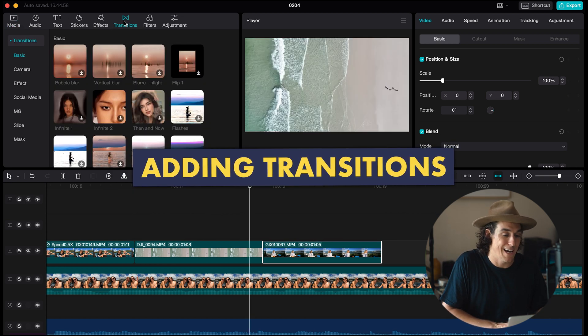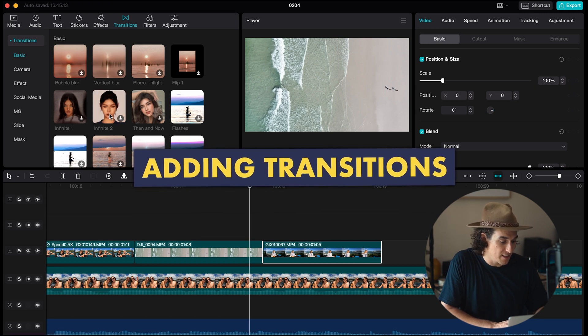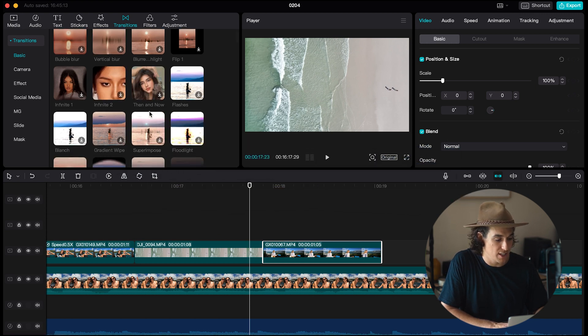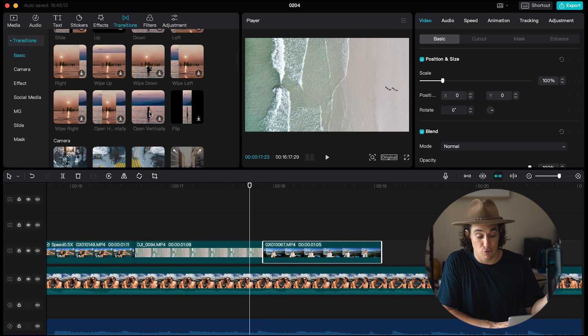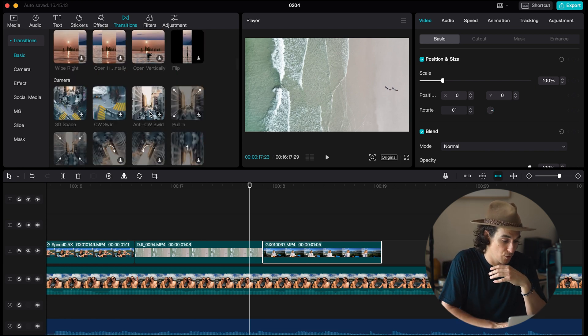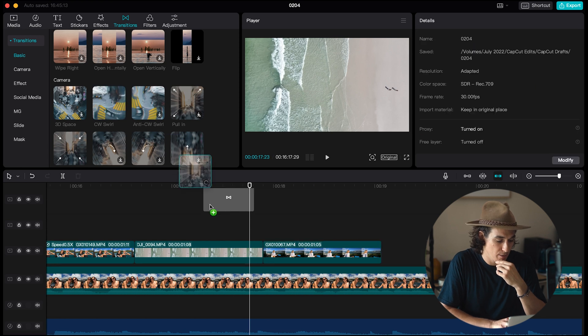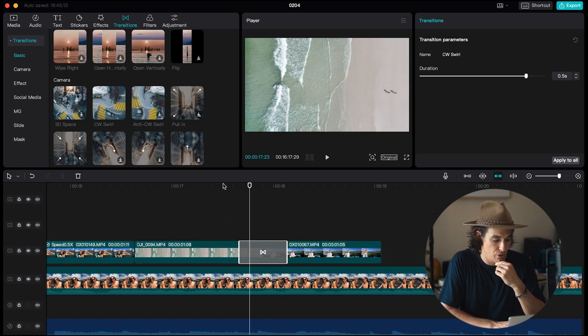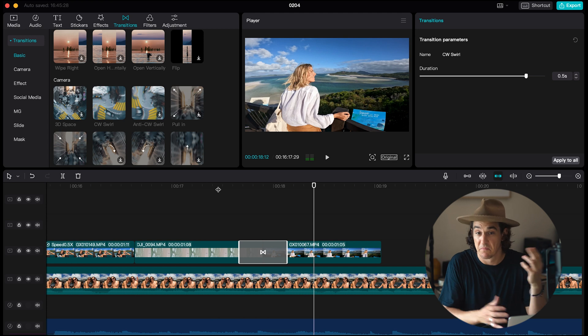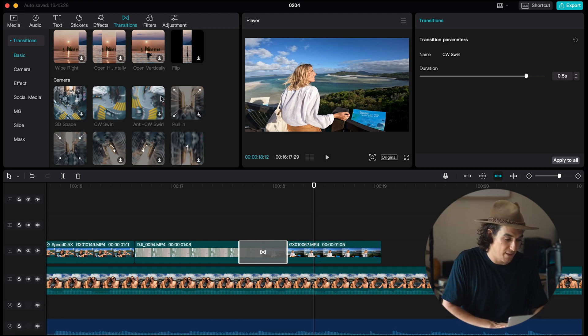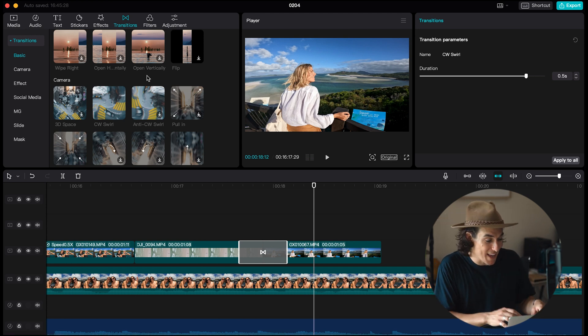I might want to add a transition in between these two clips. All I have to do is navigate my way up here to the transitions tab and you'll notice that there's loads of awesome transitions here that I can just scroll through drag and drop in between those two clips. Maybe I want to have this like swirl transition I'm just gonna drag that hover it over the two and preview through it.